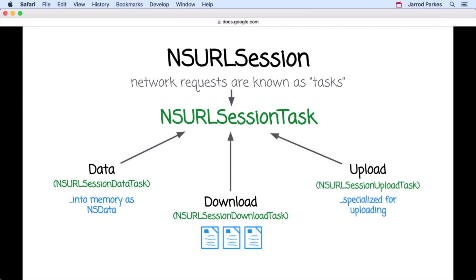And finally, the upload task, or NSURL session upload task. These kinds of tasks are specialized for uploading content. Like I said, in this course, we're just going to focus on data task.